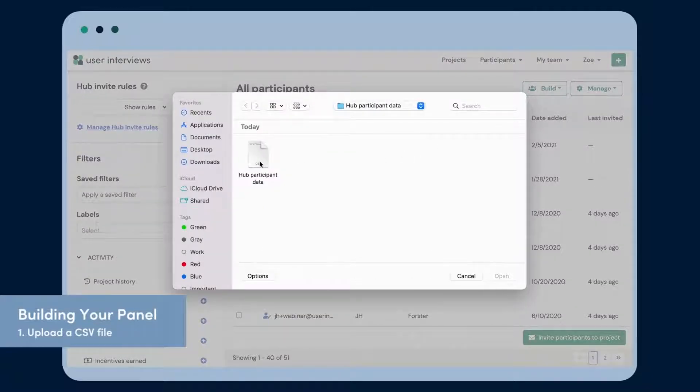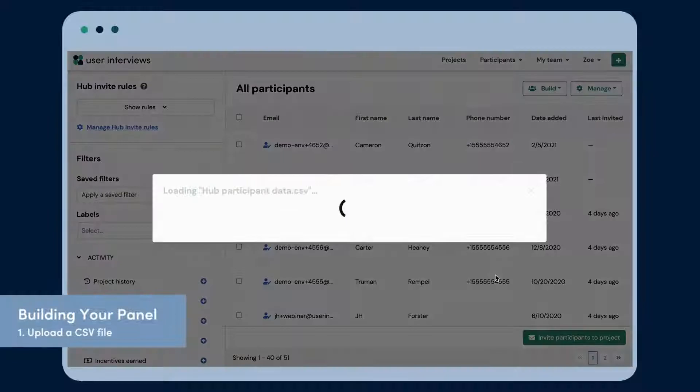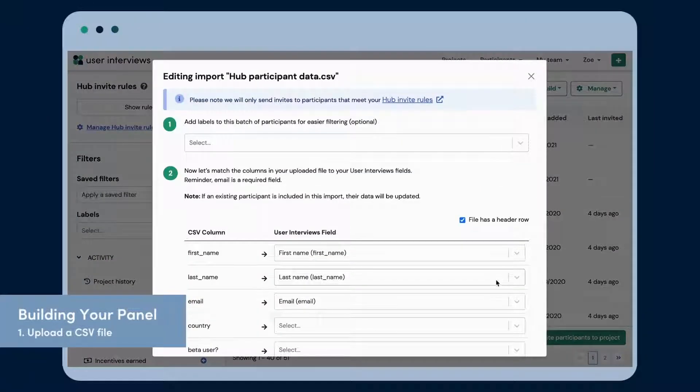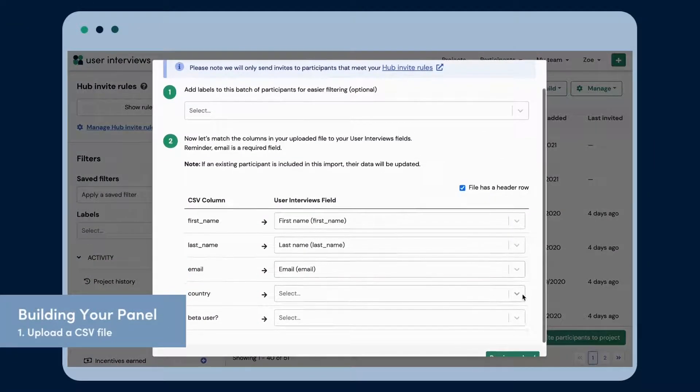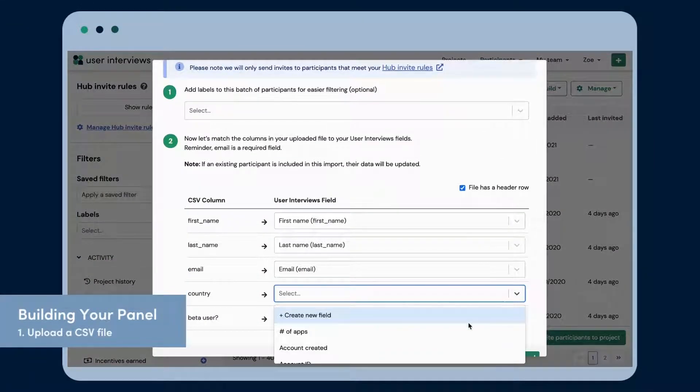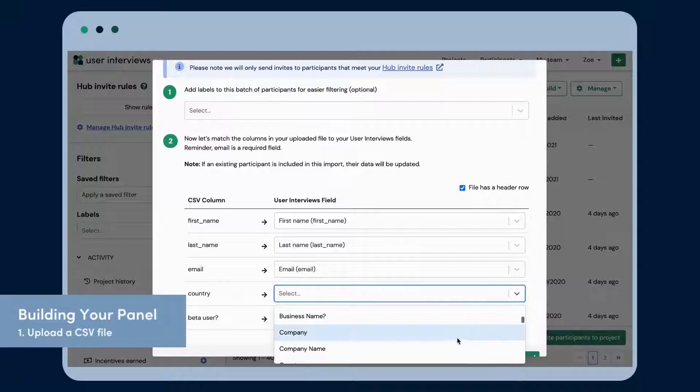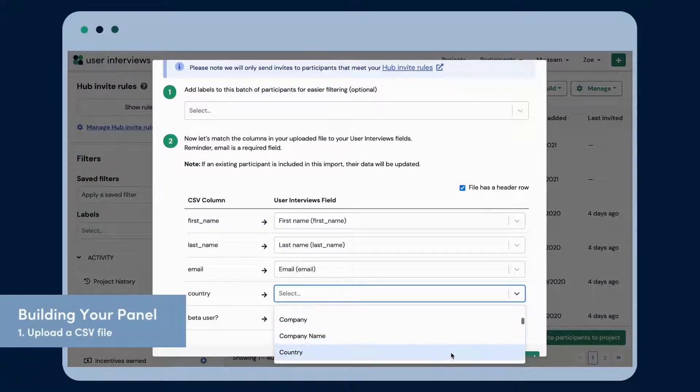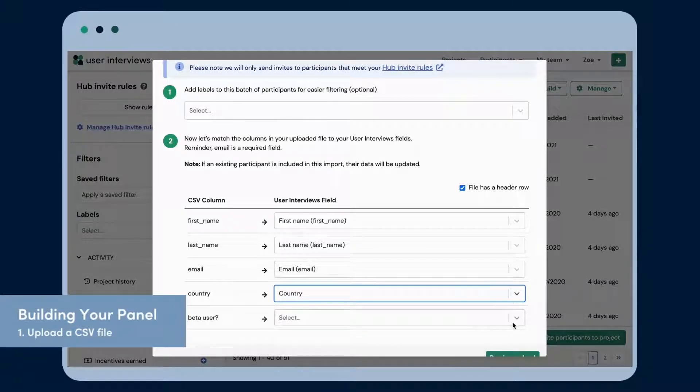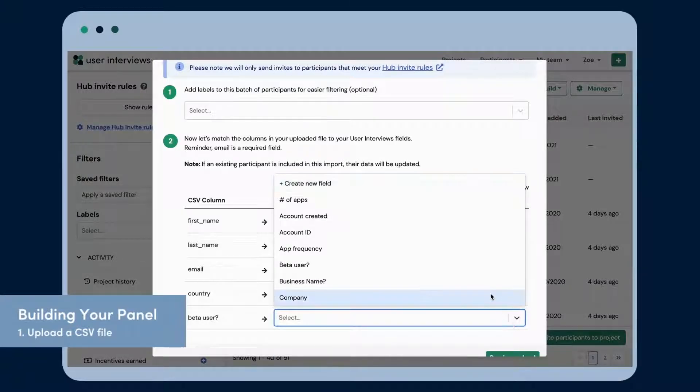Simply import your existing contacts along with customer data that's helpful for recruitment. You can map any kind of data into custom fields and use these to segment your audience later on.